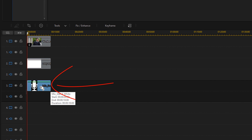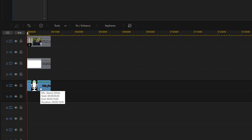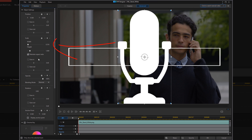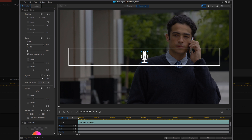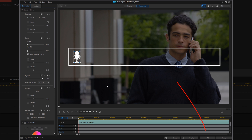Now we want to double left-click on the microphone to open up the PIP Designer and go to Scale. We're going to bring the scale down so it fits inside the box. I already know the values I need, so I'll type them in. Then we need to change the position — move it all the way over to the left. I'll go to X and type in the position, then click OK.